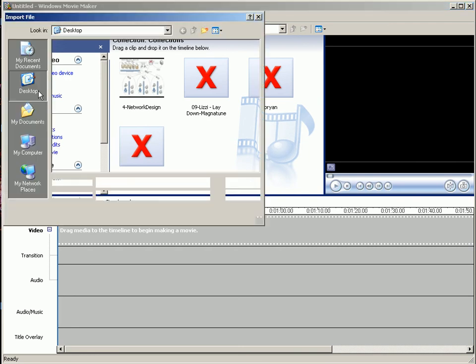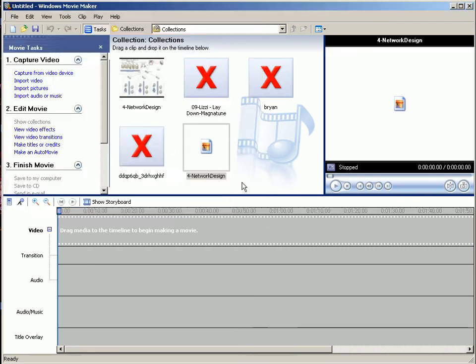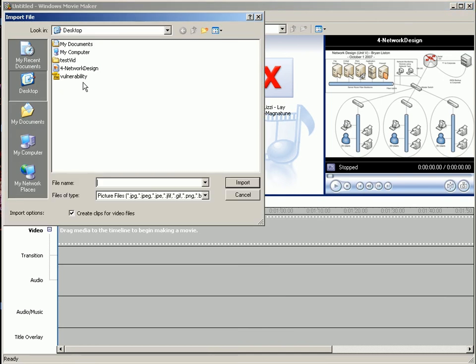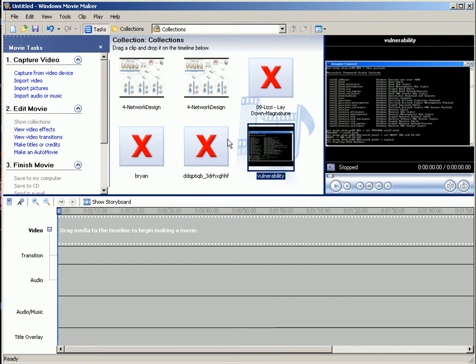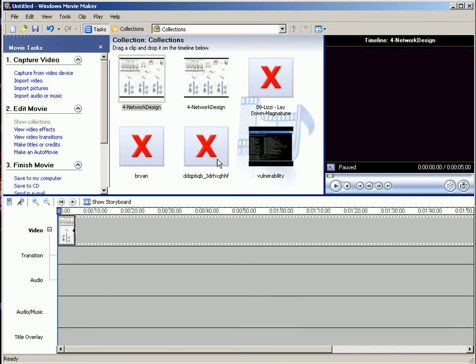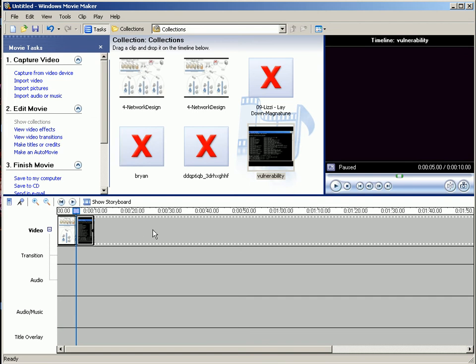And then we're going to import pictures. So I'll import the network design picture and I'll import the vulnerability testing picture. From there, you can drop them into the timeline just by dragging and dropping.